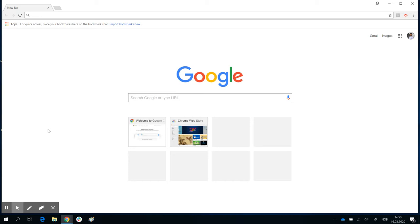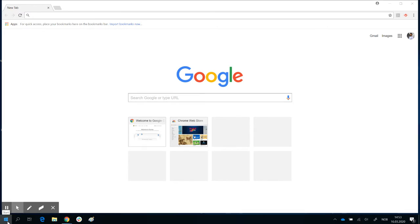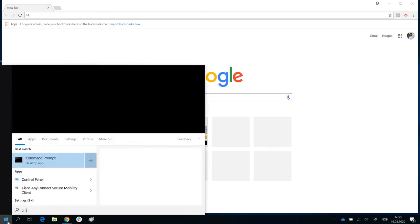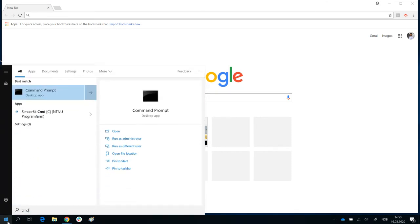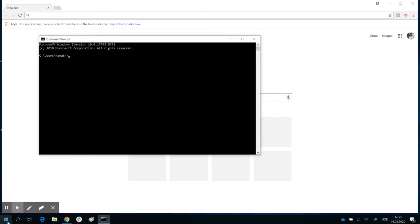Another problem could be when you have forgotten your password. If you've forgotten your password, then you can reset that password by being root. To do that, you do the opposite. You say ubuntu config, minus minus default user root.